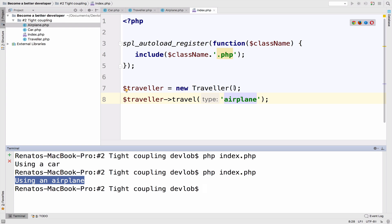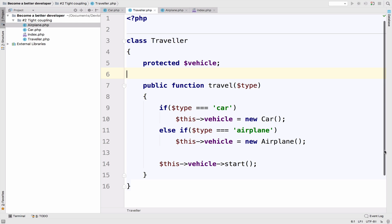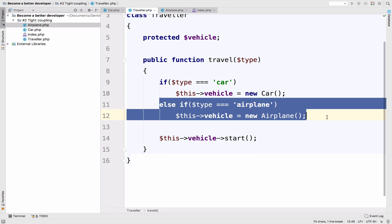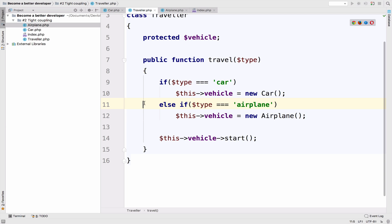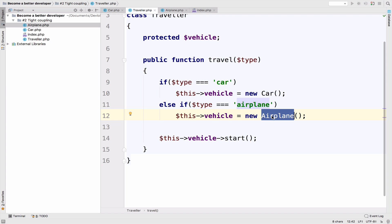So the code works and you can expand the application. And if the client wants a new type of vehicle, all you have to do is to go here and create a new else if with the new type. However, the more types you add, the more tightly coupled your traveler class becomes. The traveler class already depends on the car class. And by adding the airplane, it now also depends on an airplane. And if you want to add a third option to travel, it will depend on three separate classes. And you do not want that.